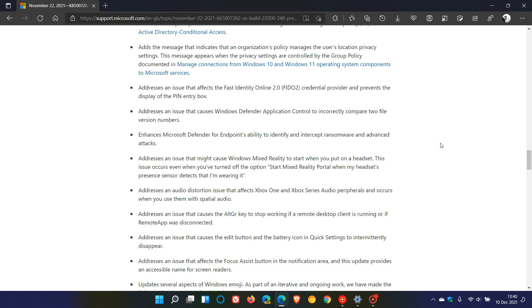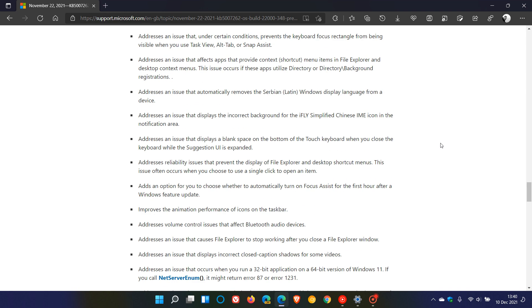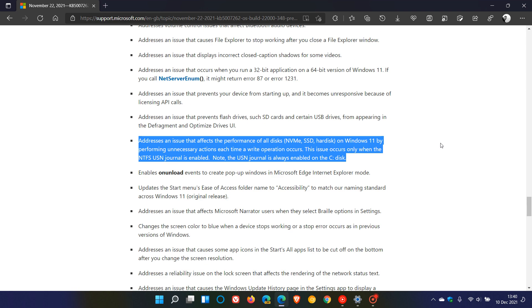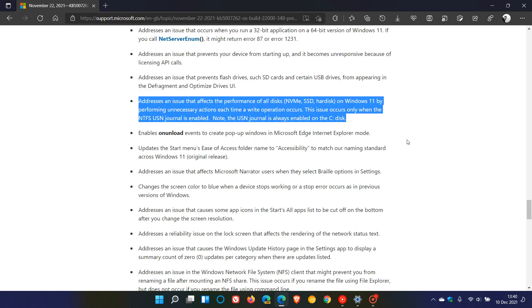We go down to this particular bullet point where Microsoft says 'addresses an issue that affects the performance of all disks NVMe SSD hard disk on Windows 11 by performing unnecessary actions each time a write operation occurs. This issue occurs only when the NTFS USN journal is enabled.' Note, the USN journal is always enabled on the C disk, which, as mentioned, is your main partition.